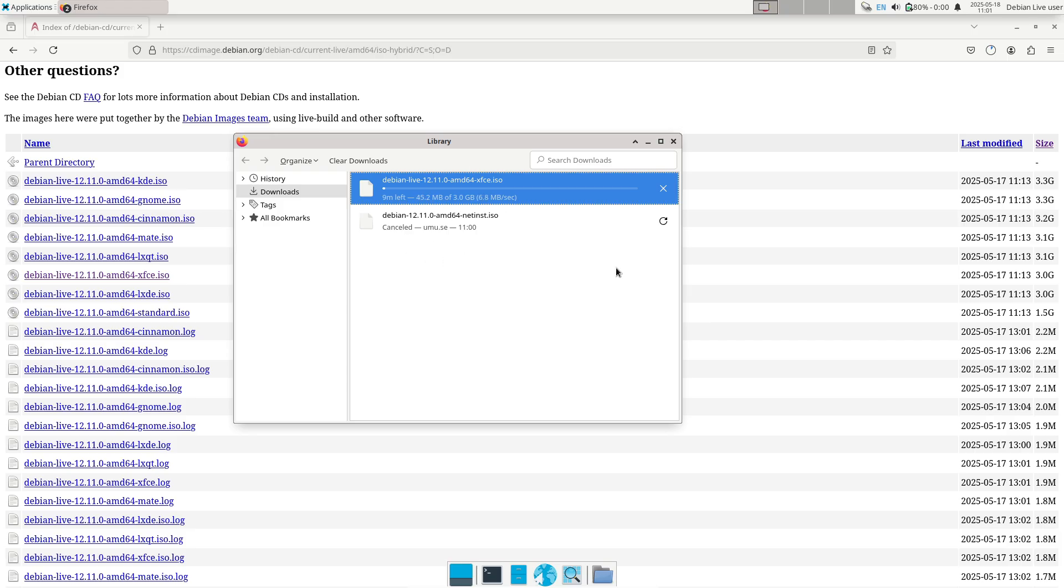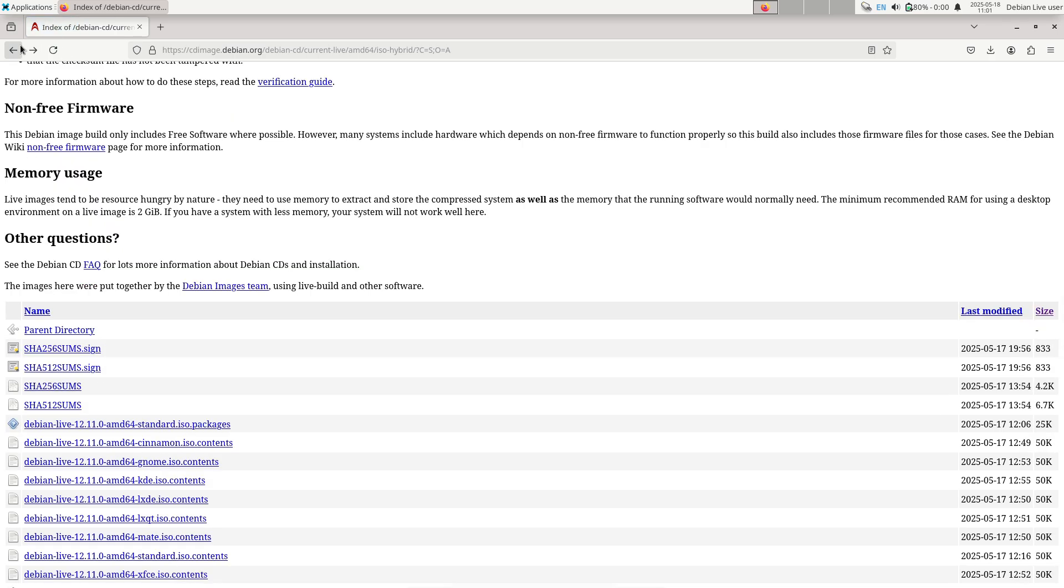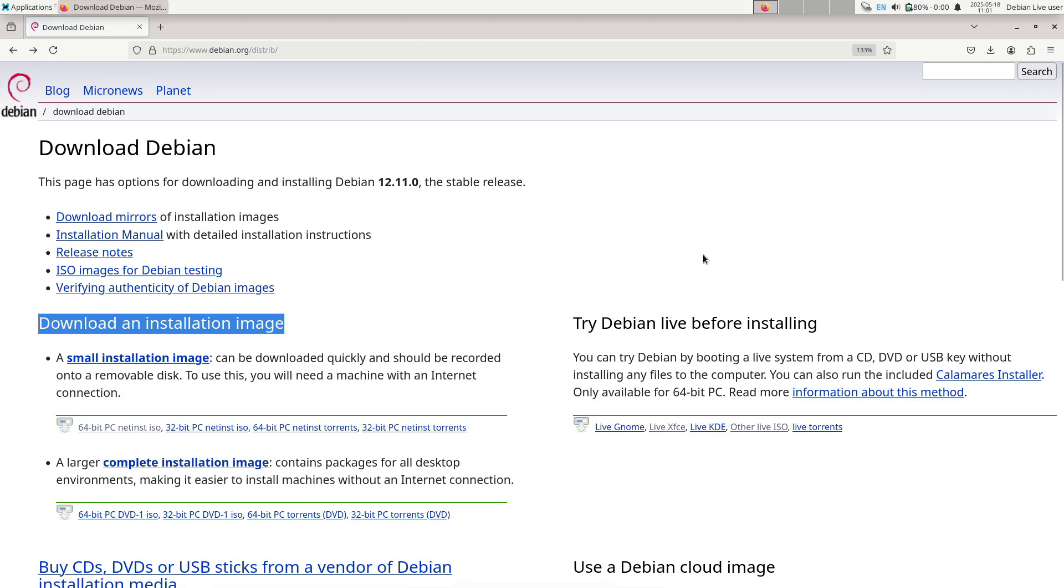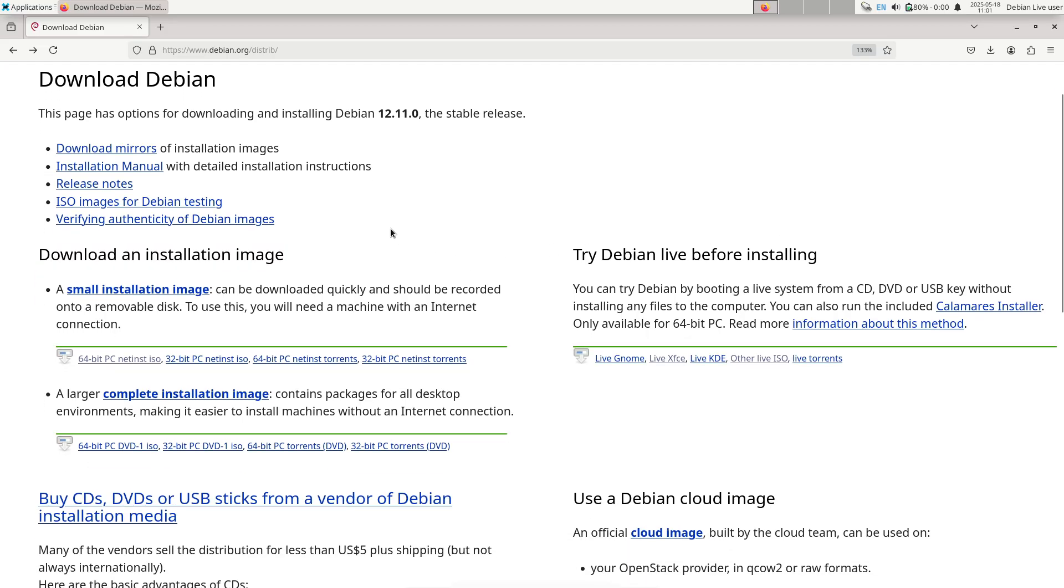4. Library and core utility updates. Core libraries like OpenSSL, glibc, and systemd received critical patches. These updates close vulnerabilities that could lead to privilege escalation or denial of service scenarios.